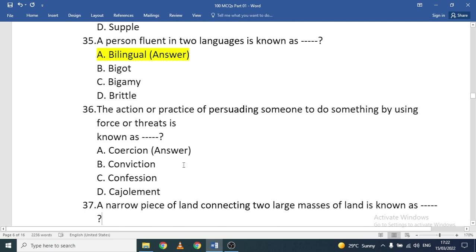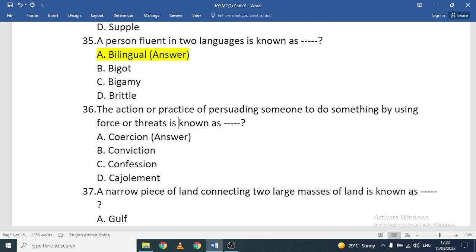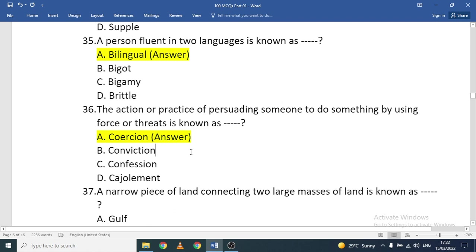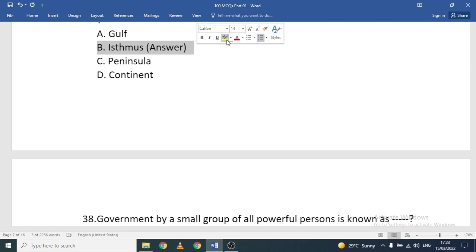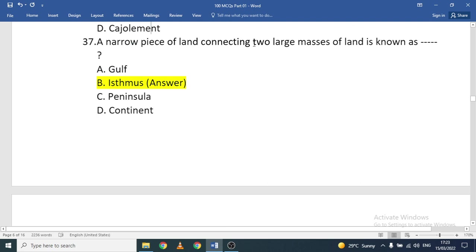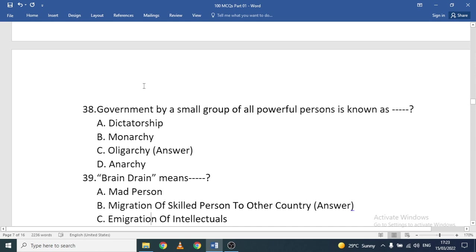The action of persuading someone to do something by force or threats is known as coercion. A narrow piece of land connecting two large masses of land is known as an isthmus. Government by a small group of all-powerful people is known as oligarchy.